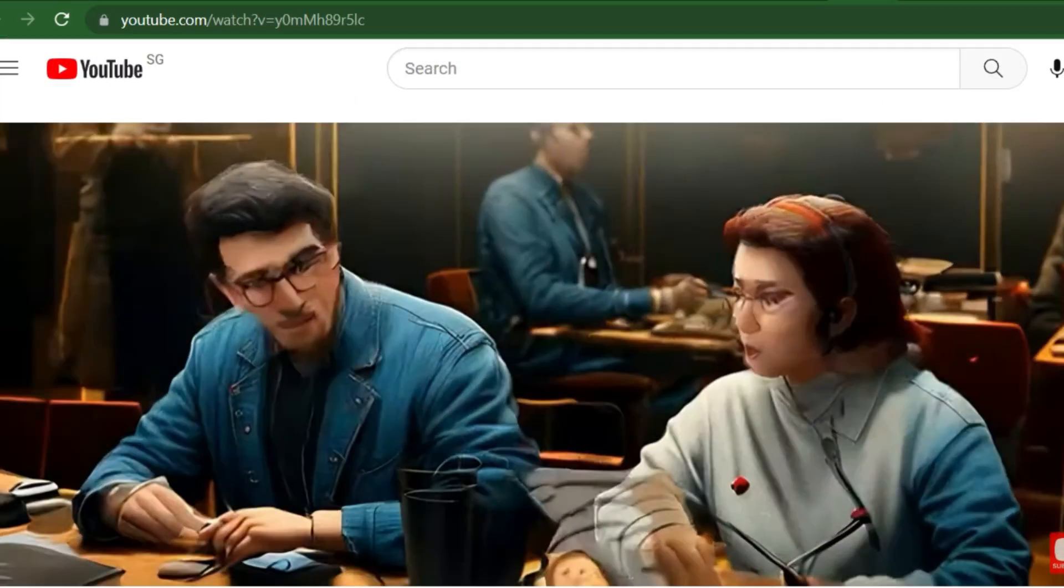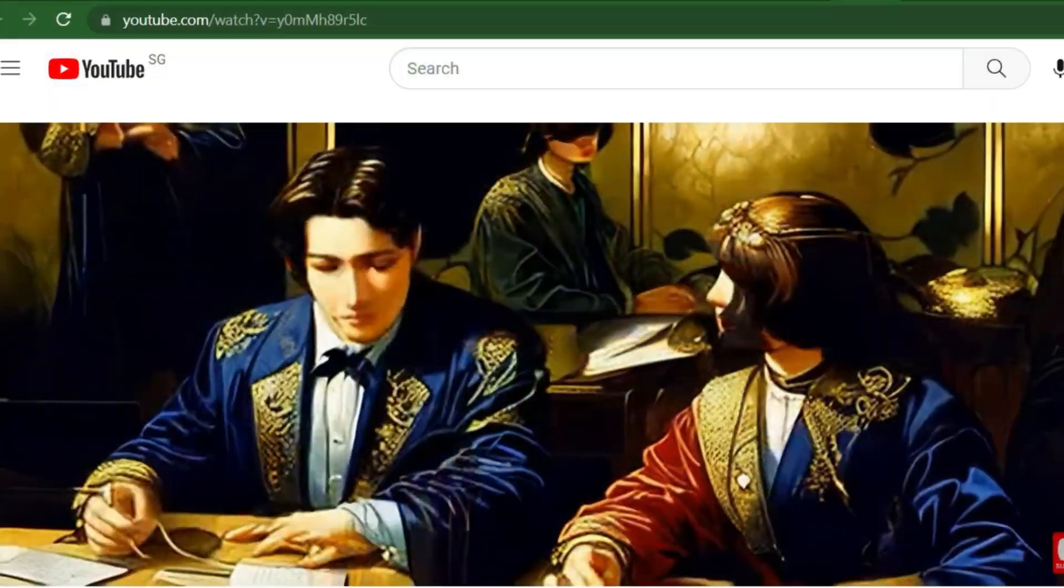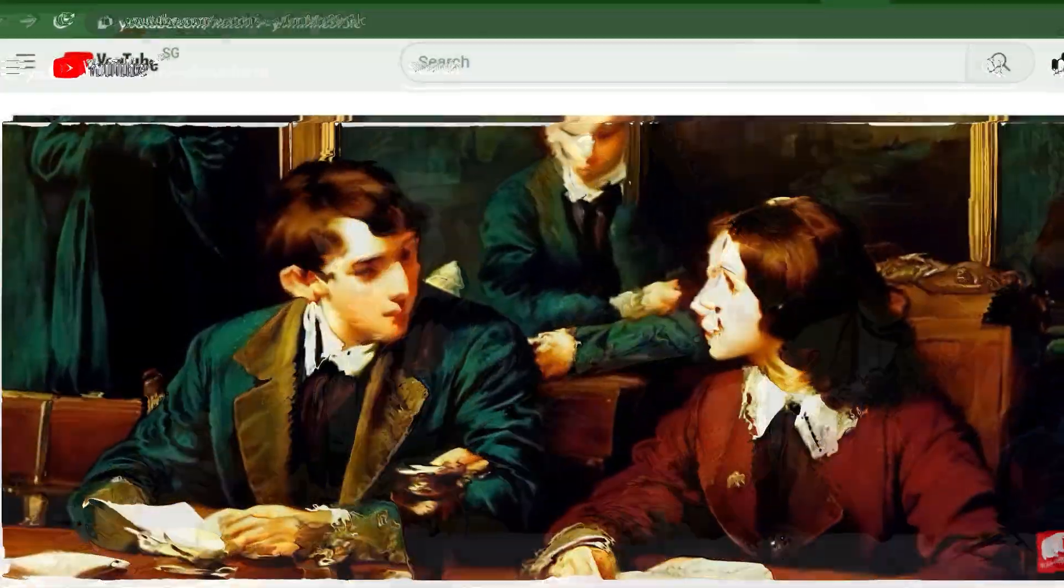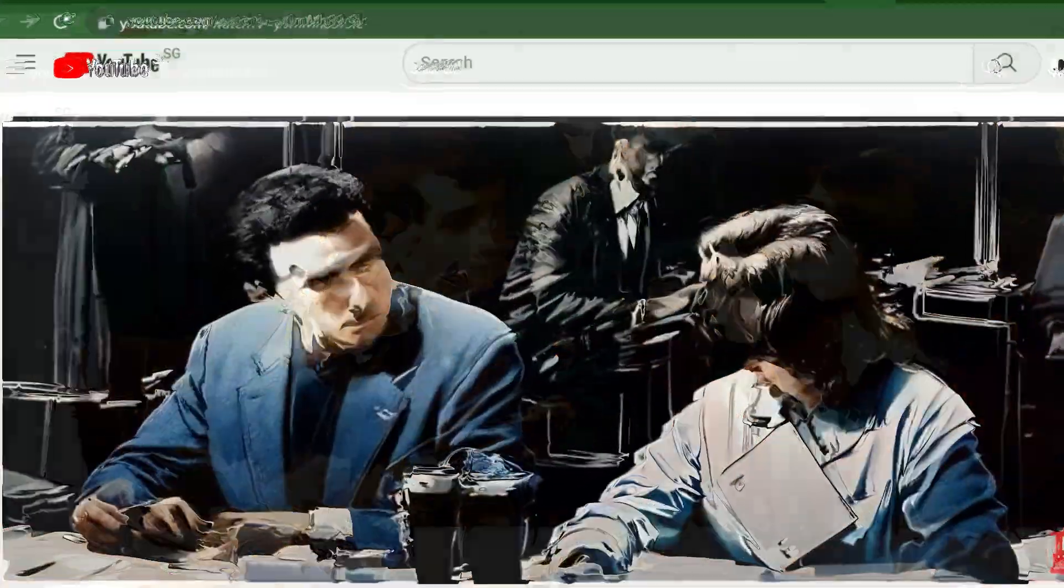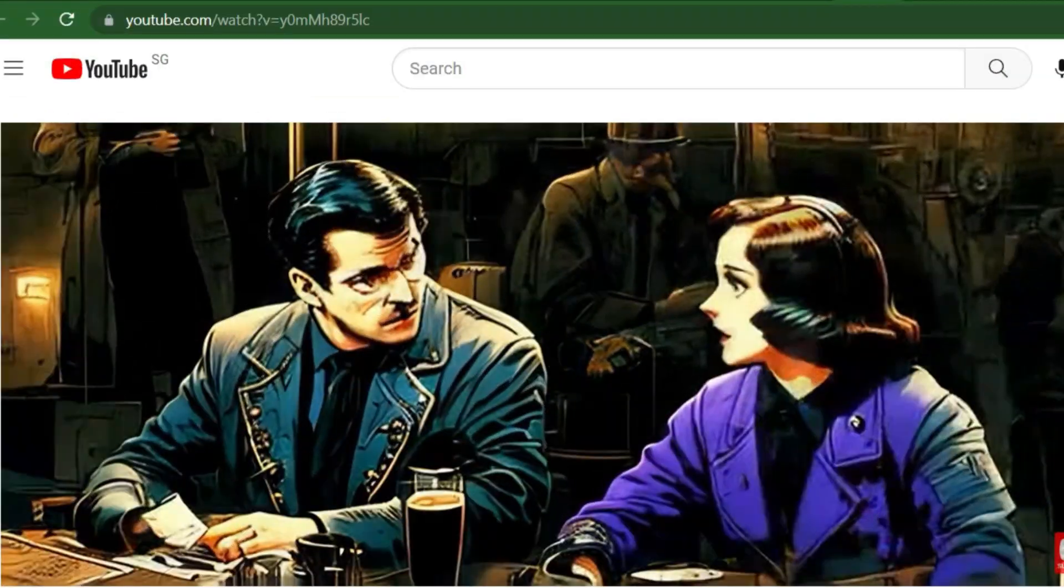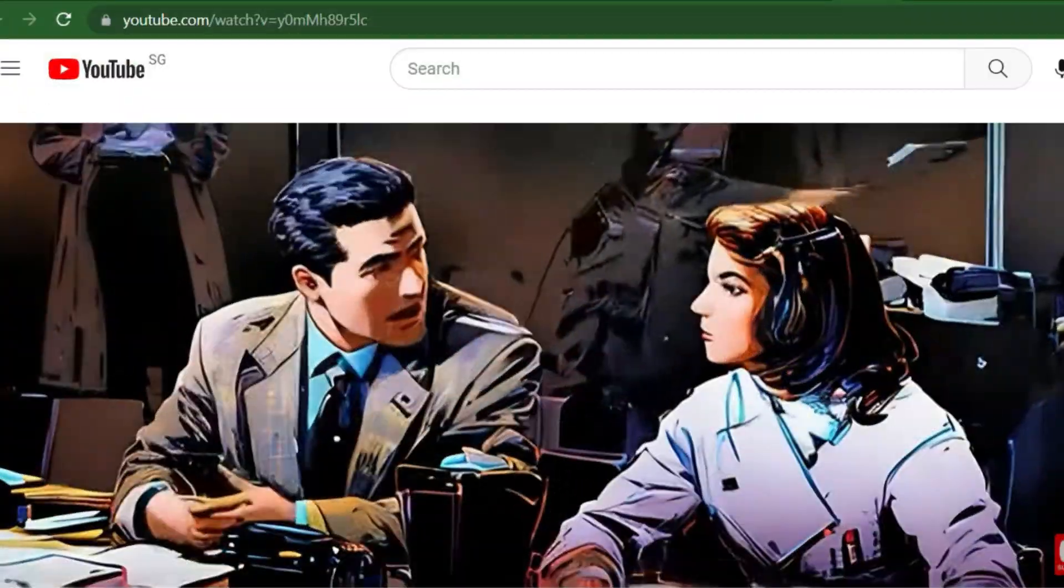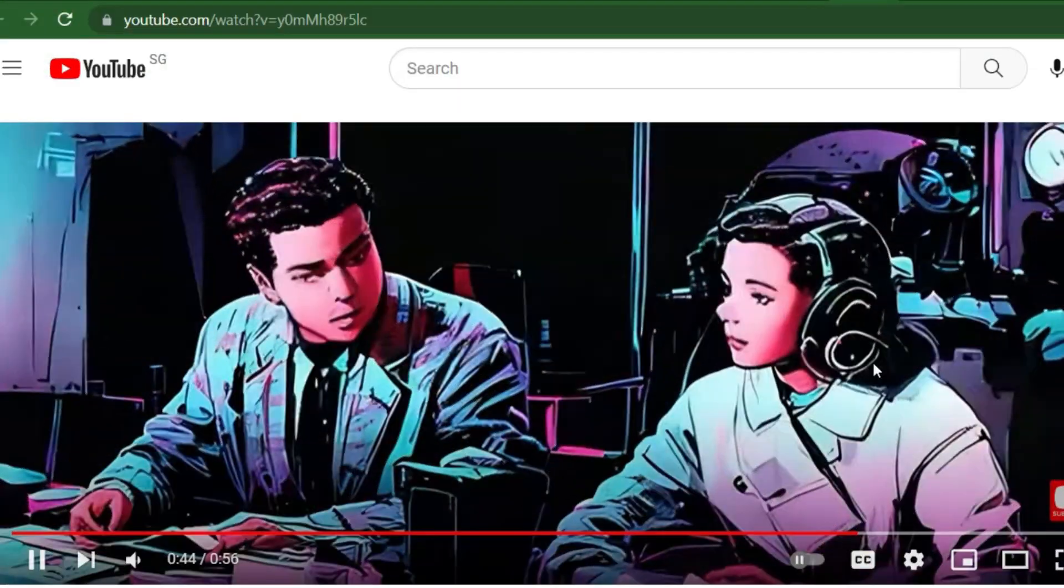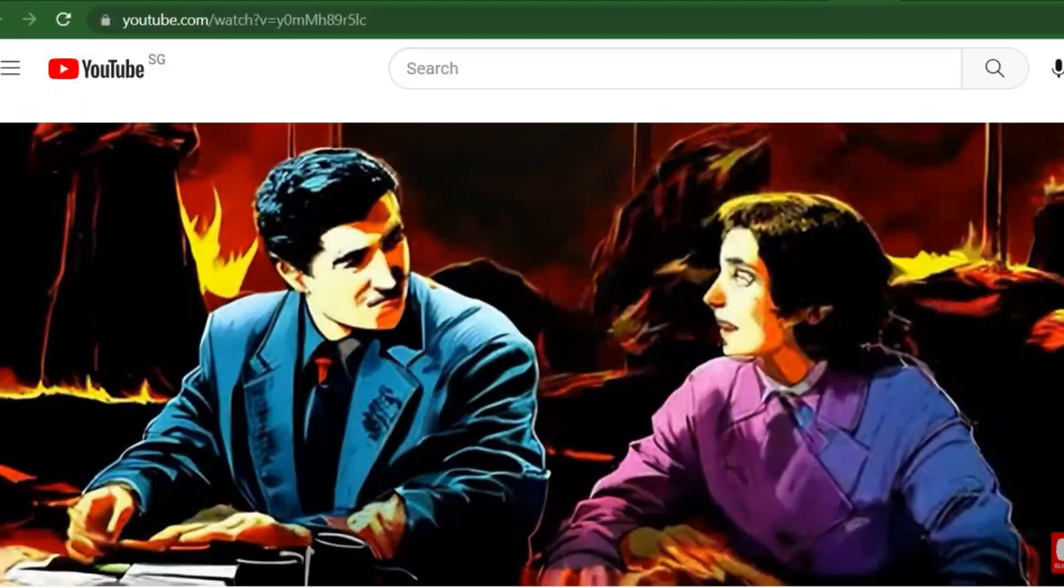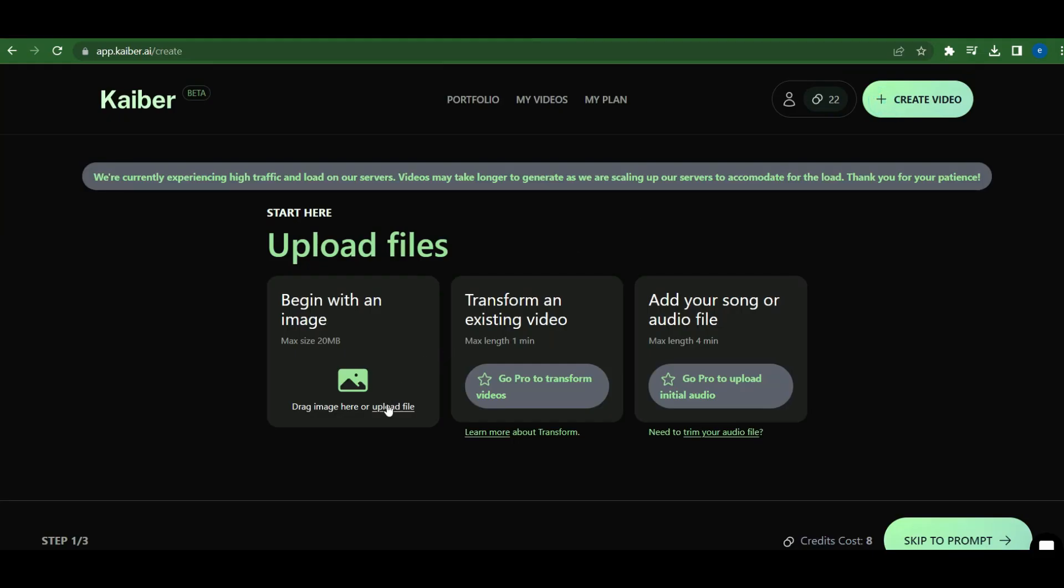The Transform feature is quite impressive. It converts existing characters and scenery from a video into different styles, complete with new colors and lighting. It's amazing to see how AI can alter and enhance a video like this. However, this feature is only available for paid users. Now that we've explored Kyber's features, let's dive into creating our own AI animation video.